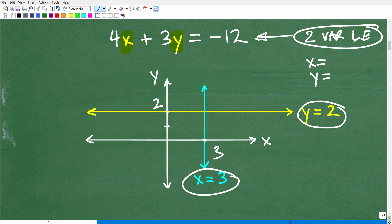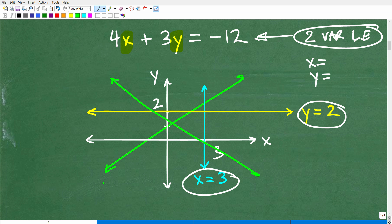We're talking about a two-variable situation. Anytime you have a two-variable linear equation, you're going to have lines that have some sort of angle to them. Lines that increase from left to right — going uphill — are going to have a positive slope. Lines that go downhill from left to right are going to have a negative slope. Lines that are horizontal have no slope, and lines that are perfectly vertical have what we call undefined slope.